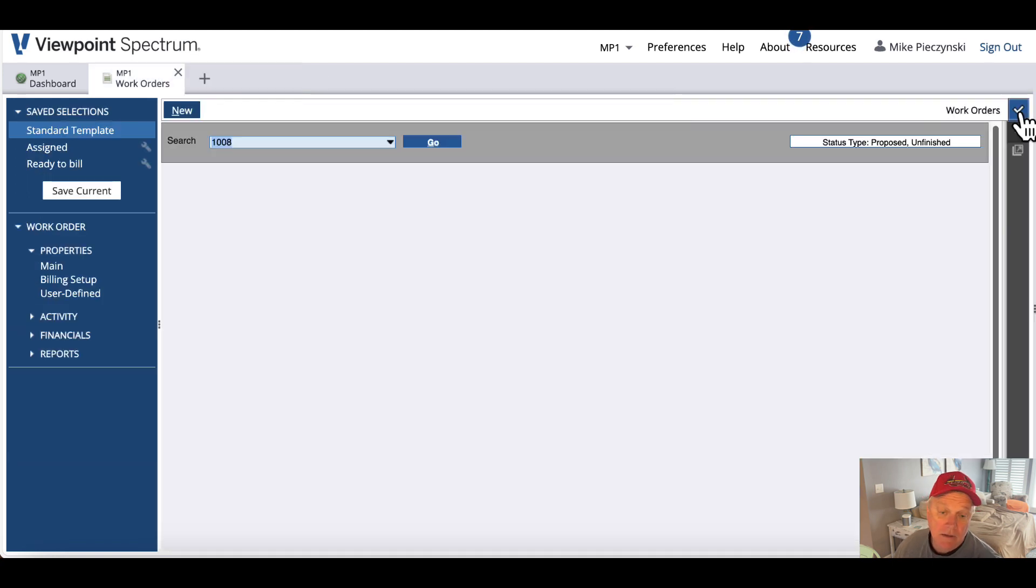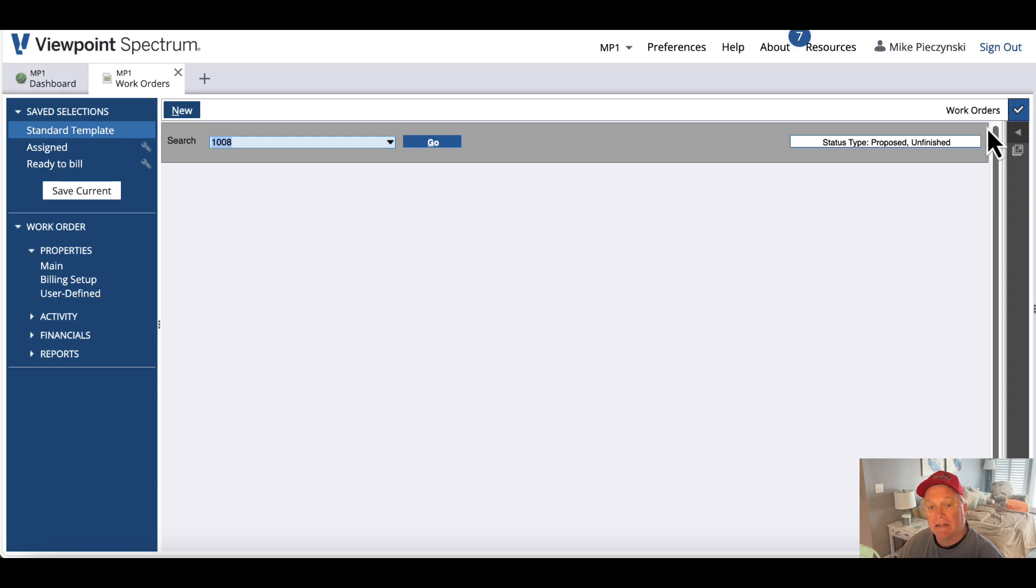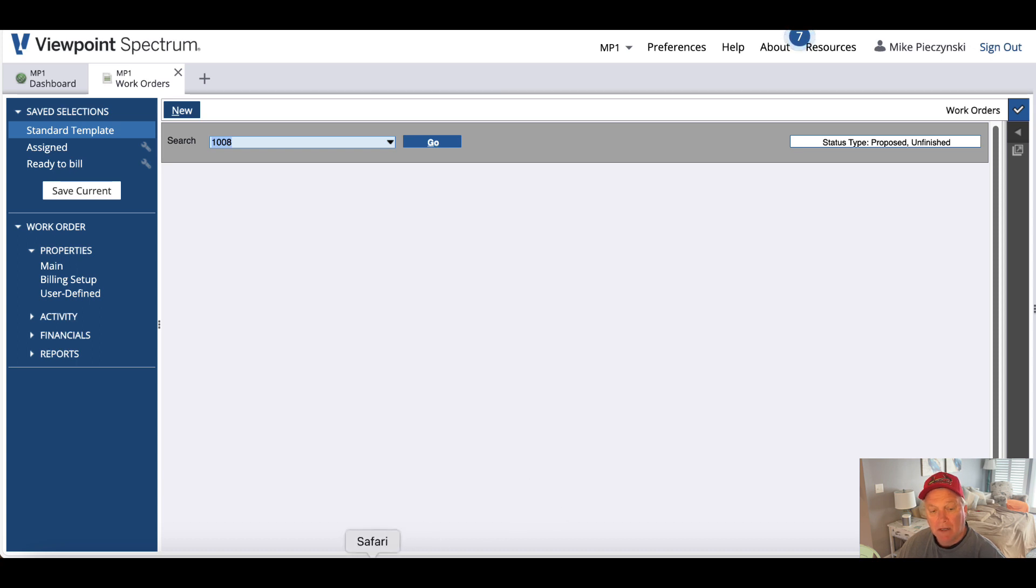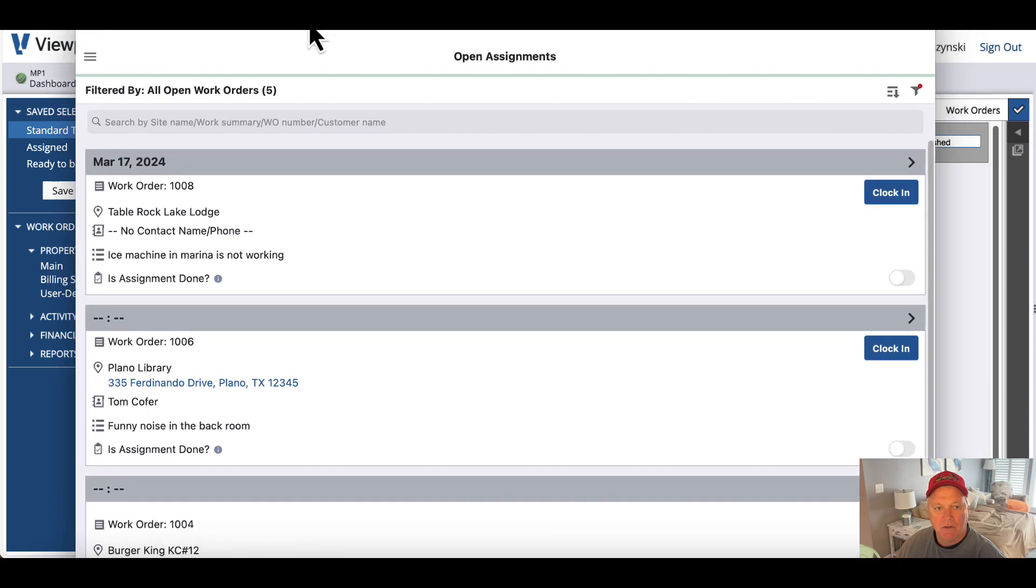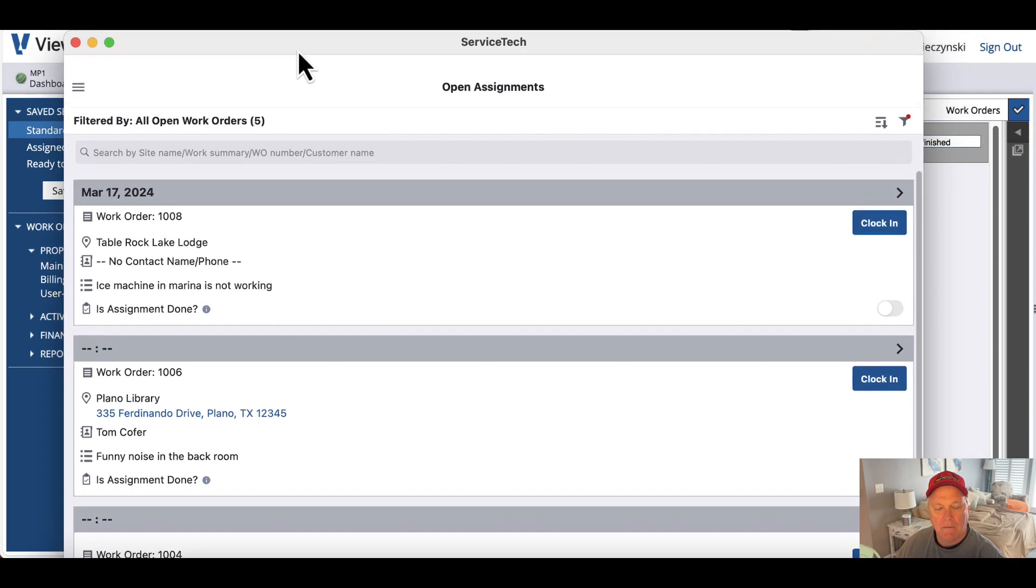Now where these come into play is if I'm the service technician out in the field. I've got this Service Tech app through Spectrum, and I've got it on my Mac. I can run this app through the Mac—pull this down so you can see it.